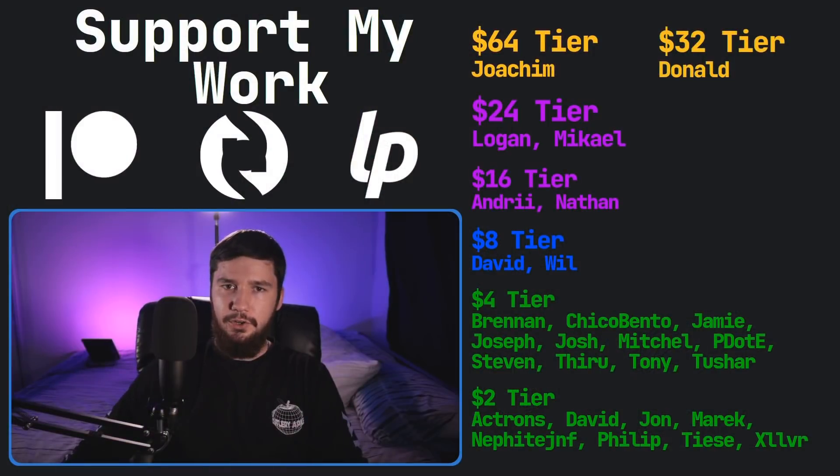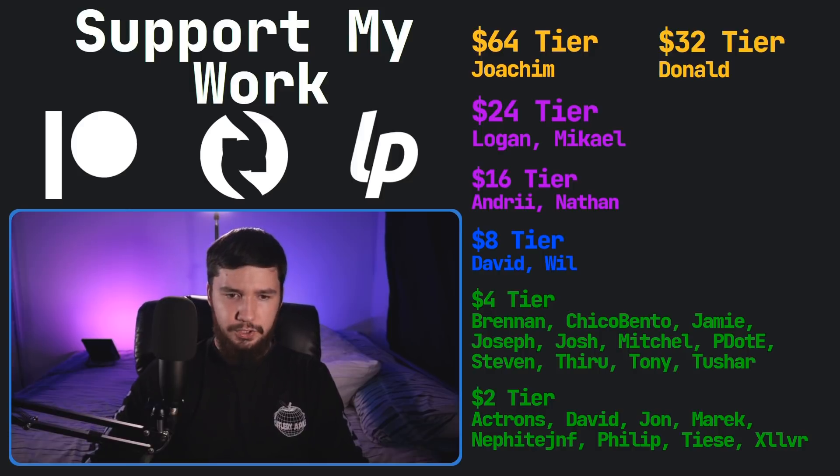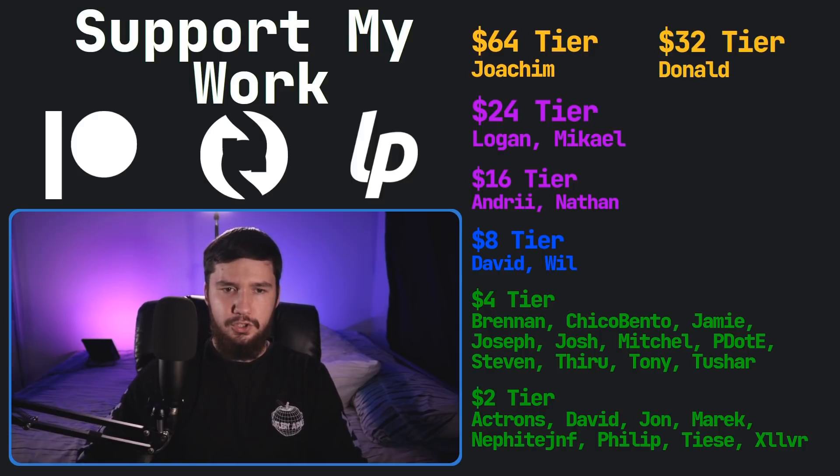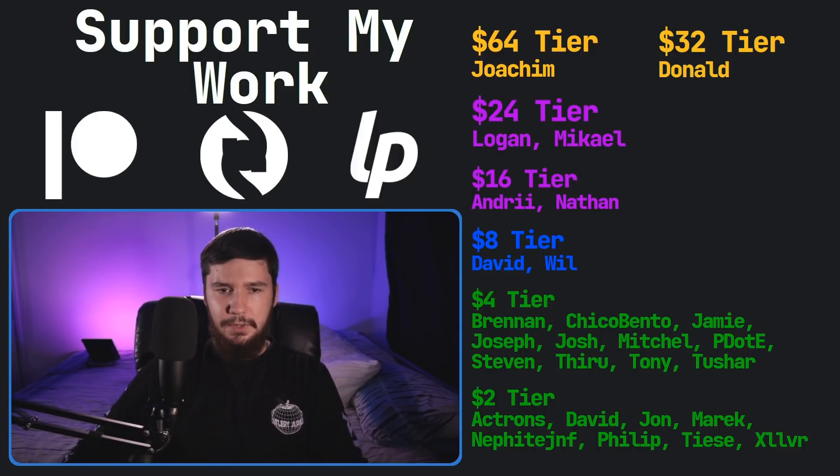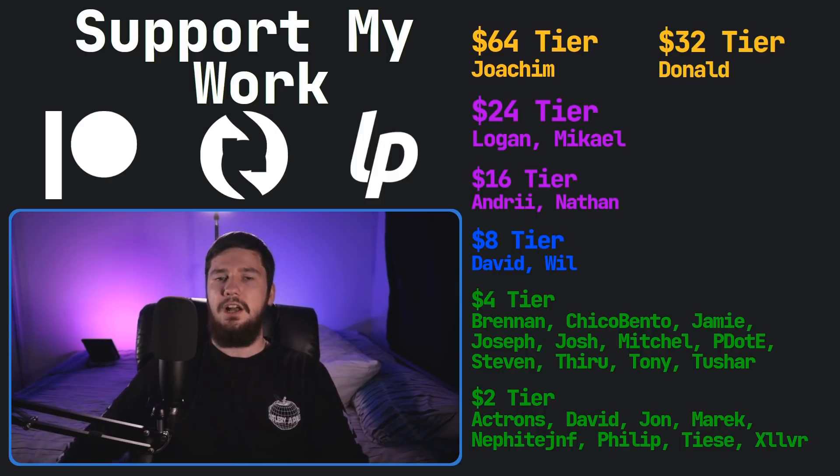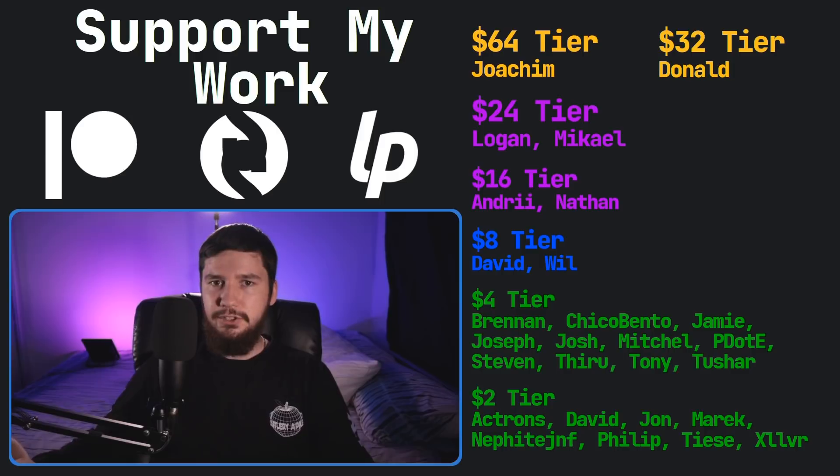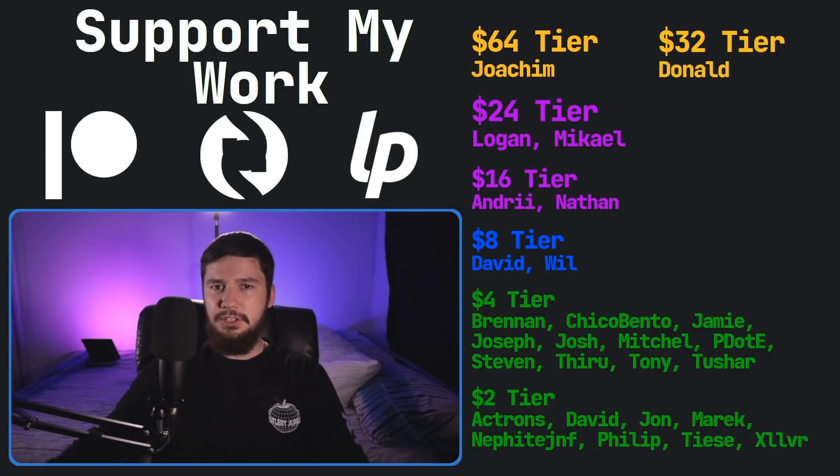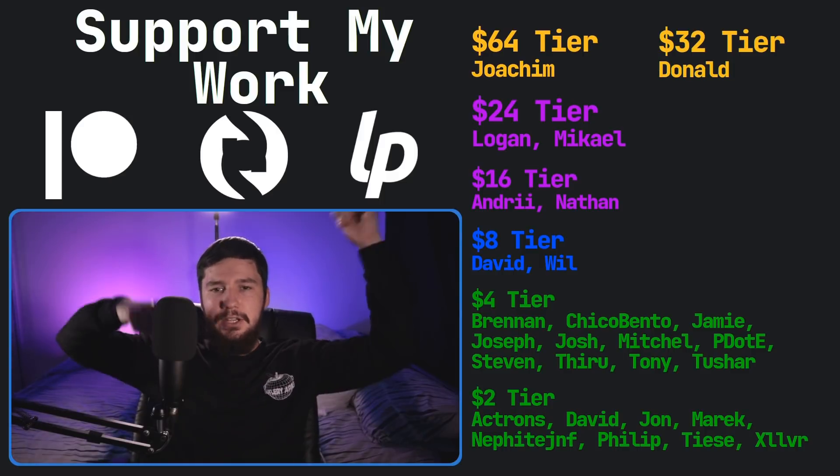So I think that's going to be pretty much everything for me but before I go, I would like to thank my supporters. So a special thank you to Yoakim, Donald, Logan, Michael, Andre, Nathan, David, Will, Brennan, Chico, Bento, Jamie, Joseph, Josh, Mitchell, Peter, Stephen Thurow, Tony Tushar and all of my $2 supporters.